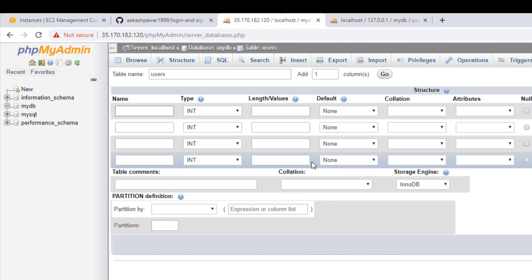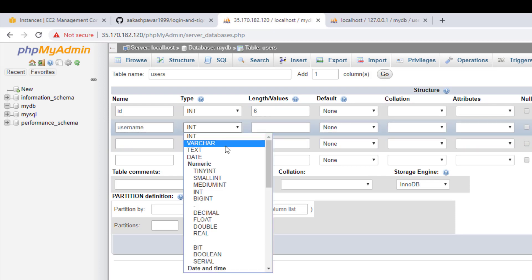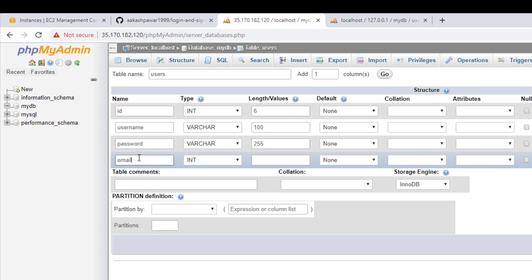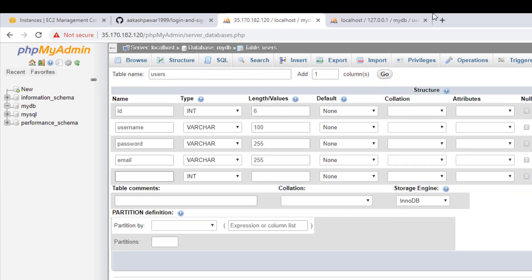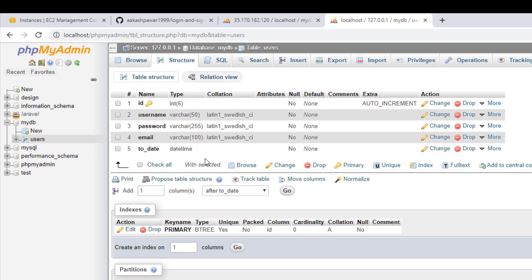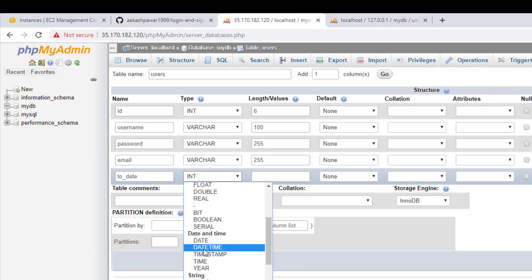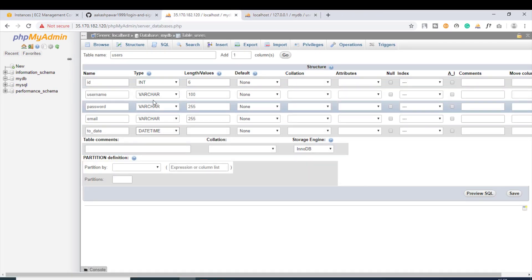First there is 'id' — I'll give the length as 6. Then 'username' VARCHAR with length 100, 'password' VARCHAR 255, 'email' VARCHAR 255. I'm going to add another field, the last one is 'to_date'. Going into the structure, the type for to_date is DATETIME.